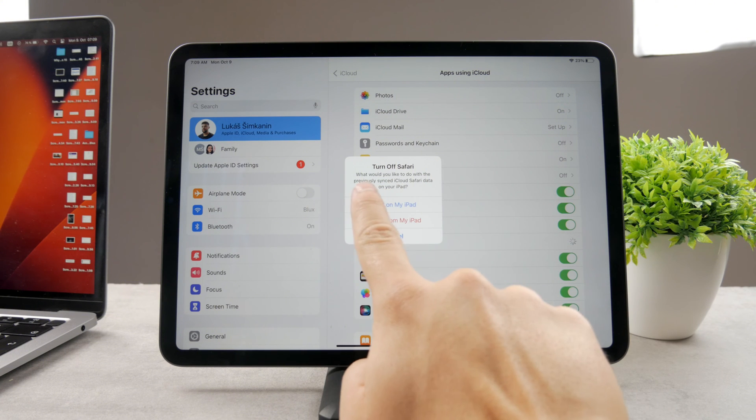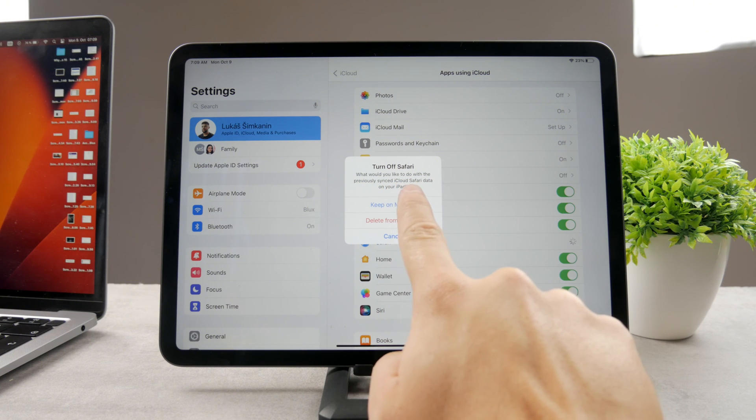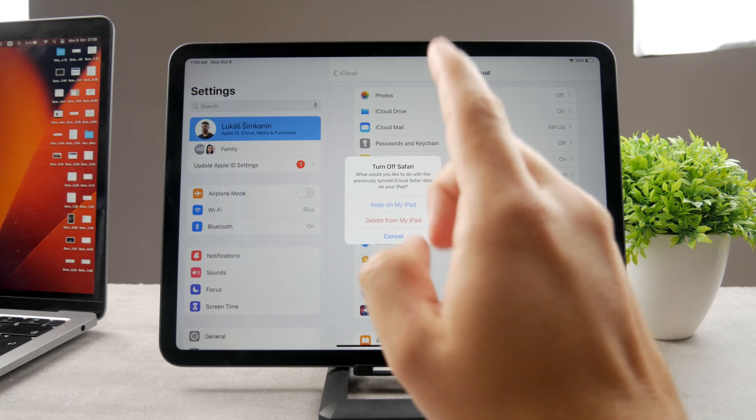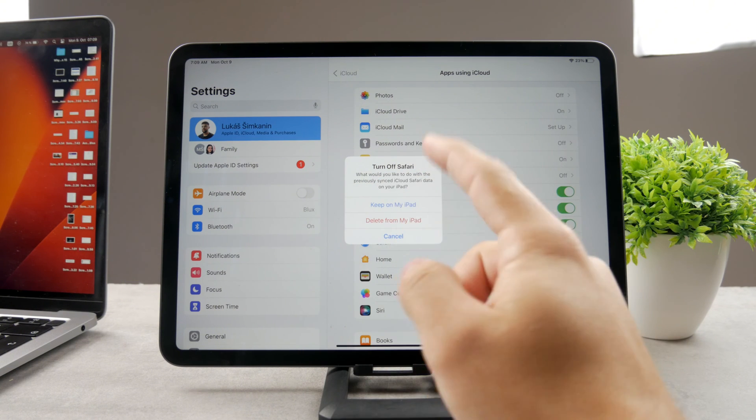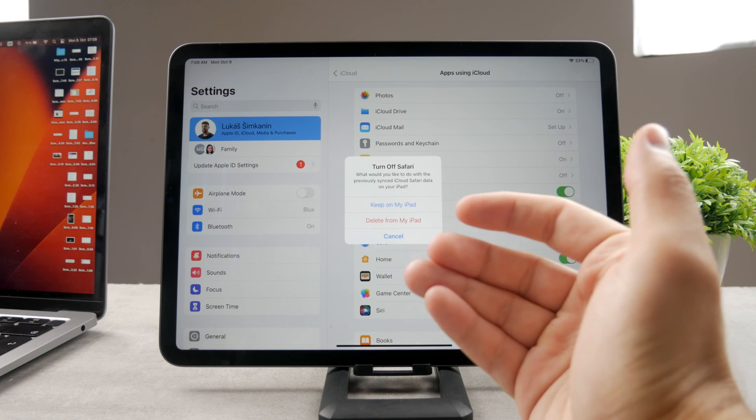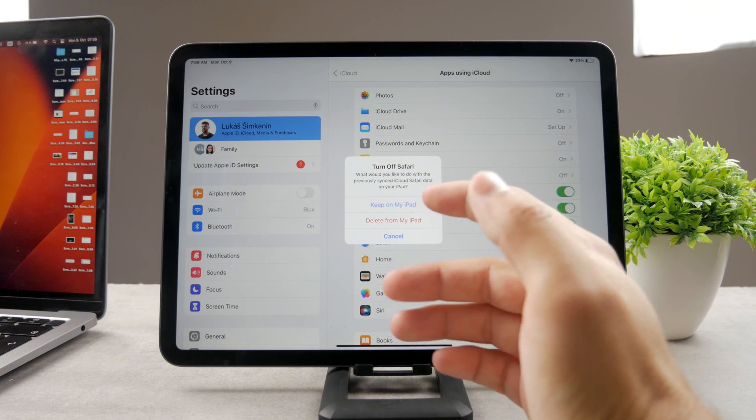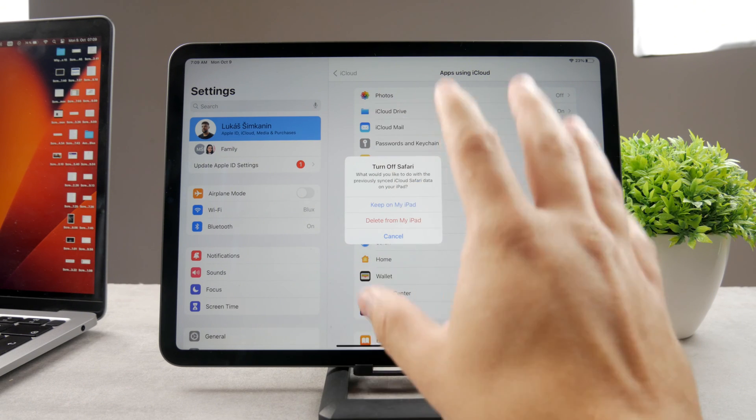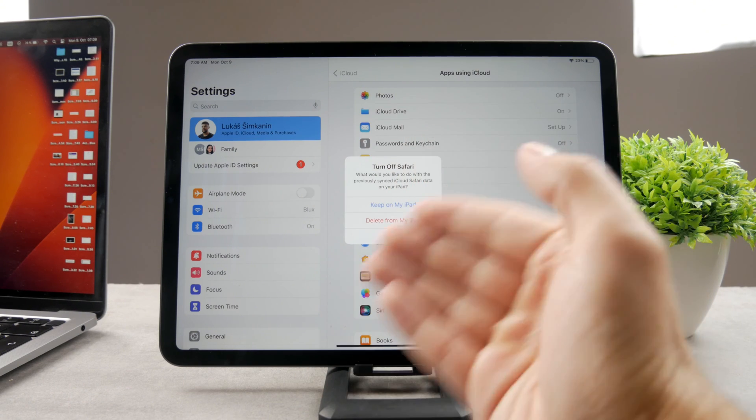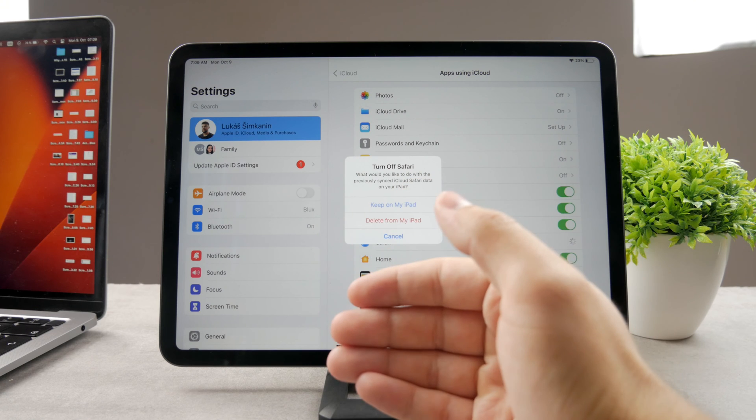The previously synced iCloud data in regards to Safari are basically all the bookmarks and all the websites, the cookies, everything that you have visited, even on other devices.